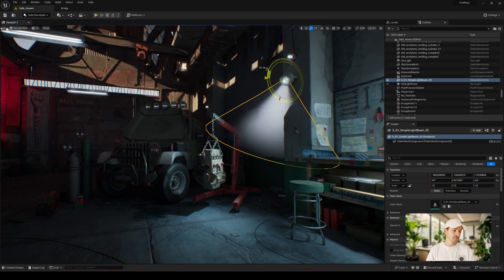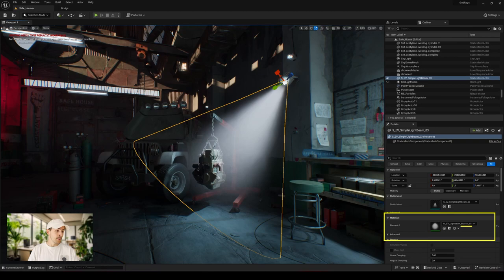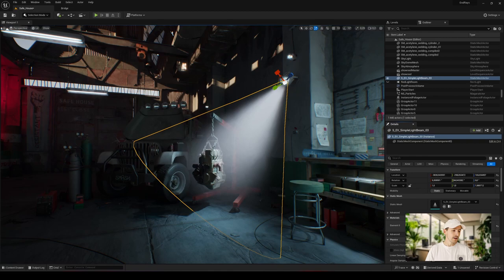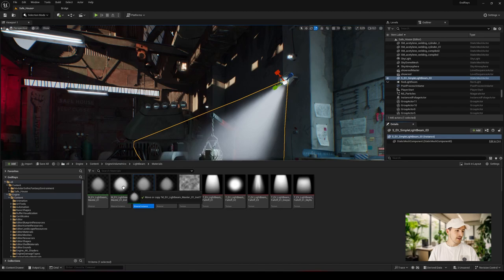As you can see, by default, this asset uses a master material and not an instance. To facilitate adjustments, click on the browse icon here, right-click on the material, and create an instance. Move it to our content and then assign it to our mesh.